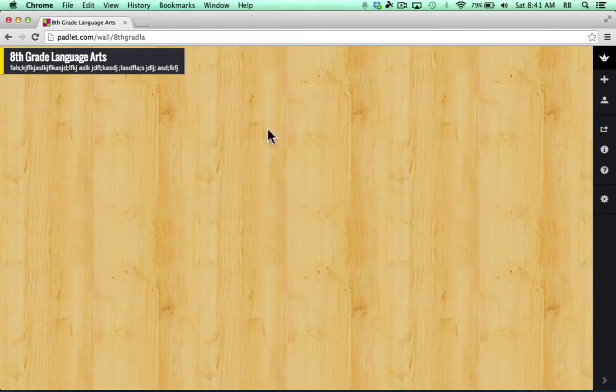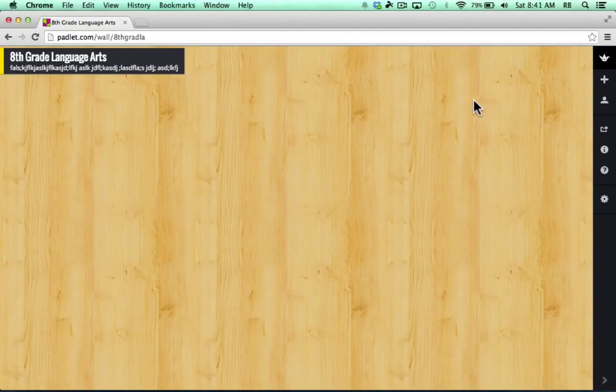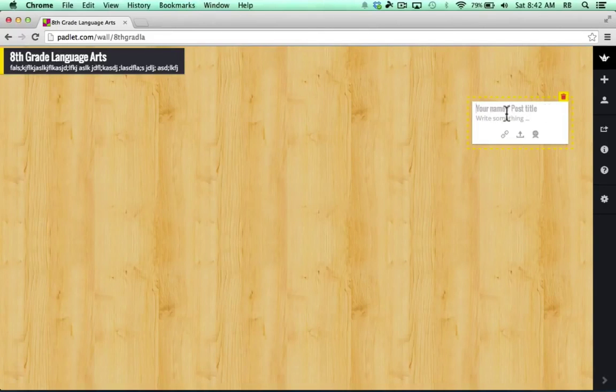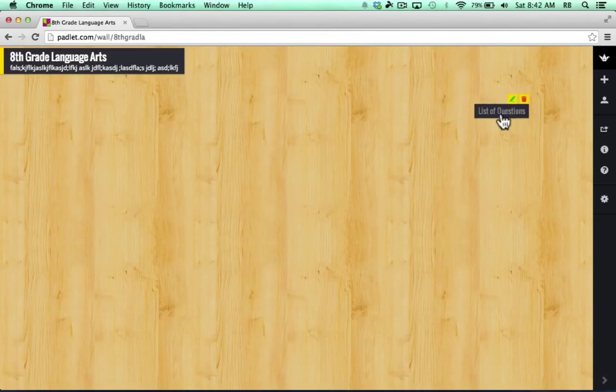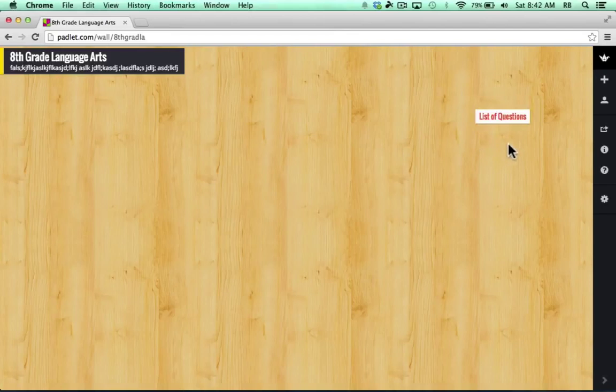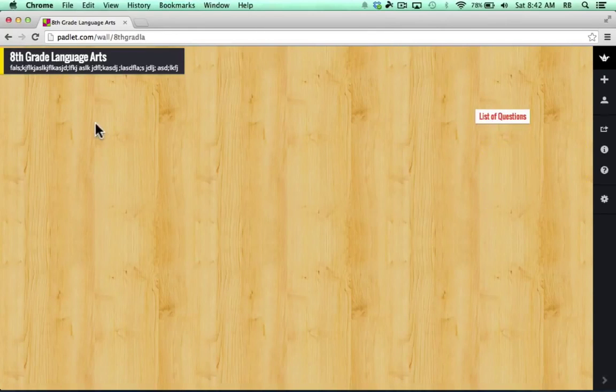So I can go ahead and just double-click anywhere on this wall to create something. Maybe I want to create a question board for my students to leave questions for me. I can just double-click. Notice it asks for name slash title post, but you don't have to put in name. Simply type in, click away, and you've just added text to the Padlet wall. And I can click and drag to move that around. So now students that visit could just double-click beneath the list of questions to add their question.